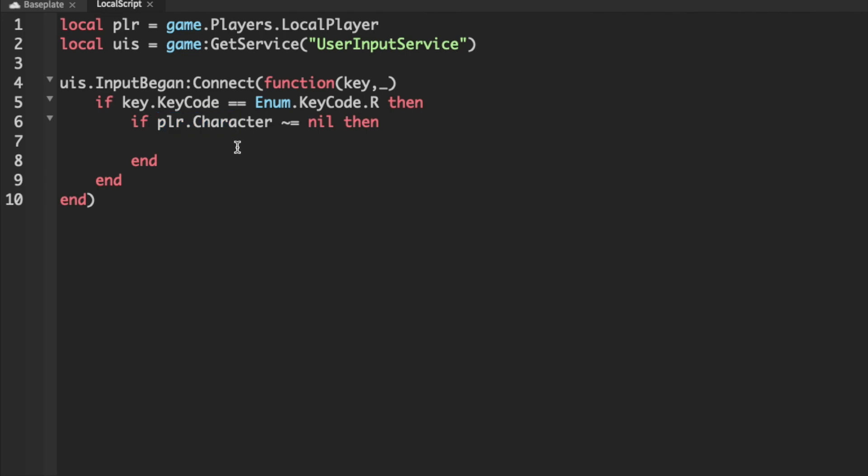Lastly, we can set the actual walk speed. So, plr.character.humanoid.walkSpeed equals 32. And I'm just doing 32 because it's double the default of 16, but you can change this to whatever you would like.